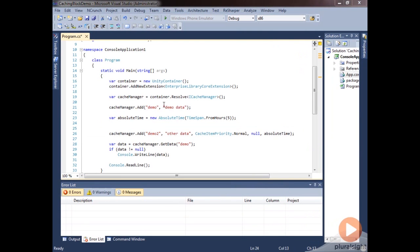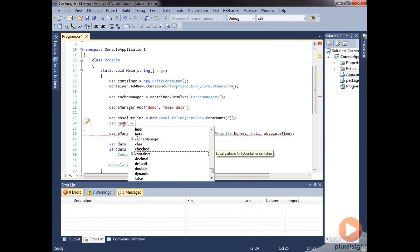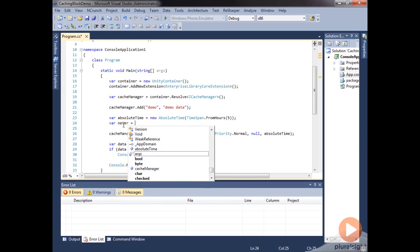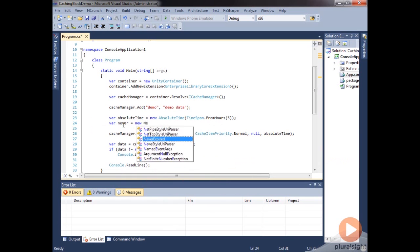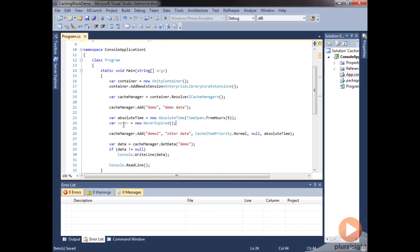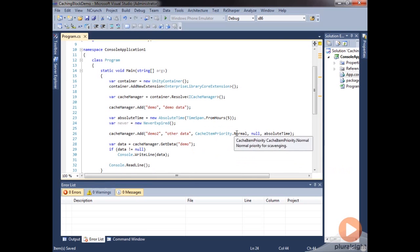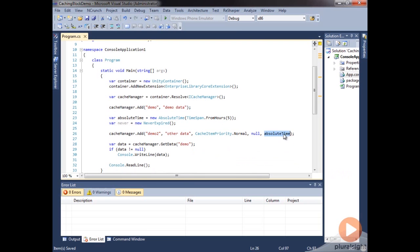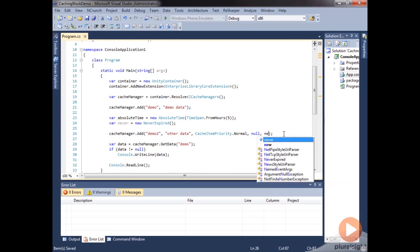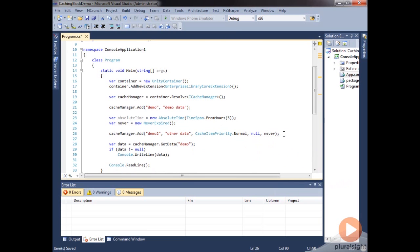Now a real simple one that is the default is to never expire. So we can make a variable called never. And we'll just do a new never expired. And this doesn't make a lot of sense here. But you might use this if you are using this overload because you want to set the caching priority. Or maybe you have a refresh action. So then maybe you would pass in never here. And so this item would never expire from the cache.